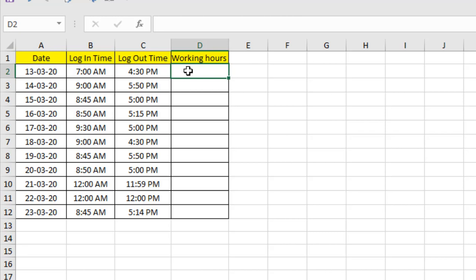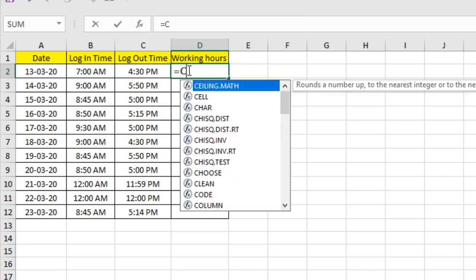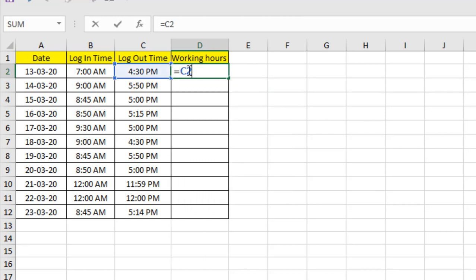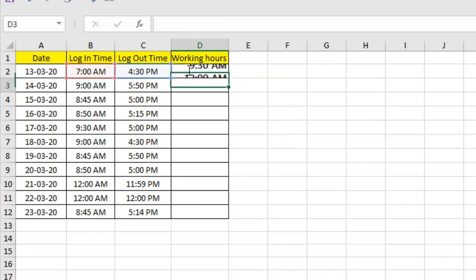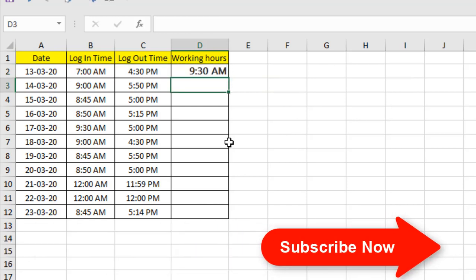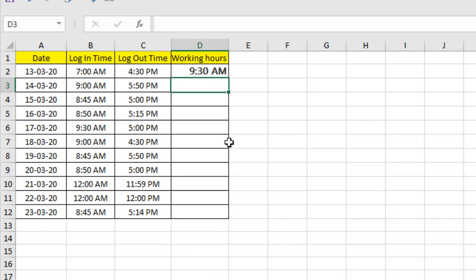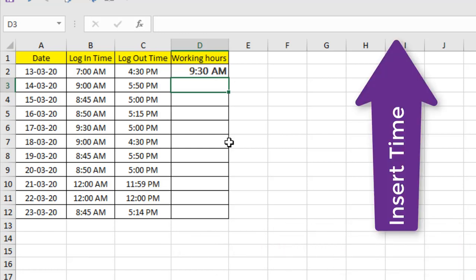So the formula will be equal to C2 minus B2, and enter. But the main part of this tutorial is that time format. If you have checked our previous tutorial, you should understand how you can enter time or insert time in Microsoft Excel or things about time formatting.